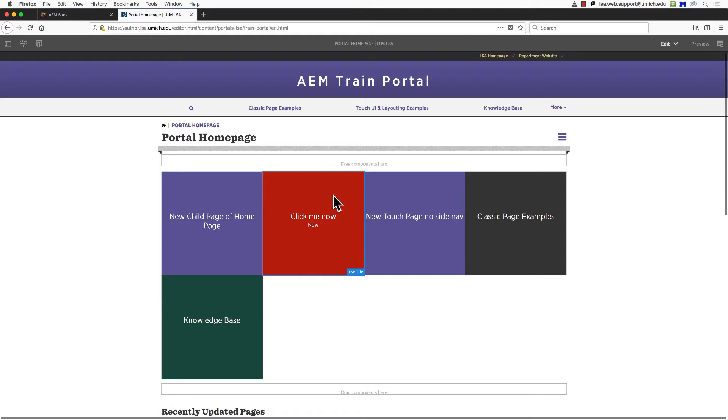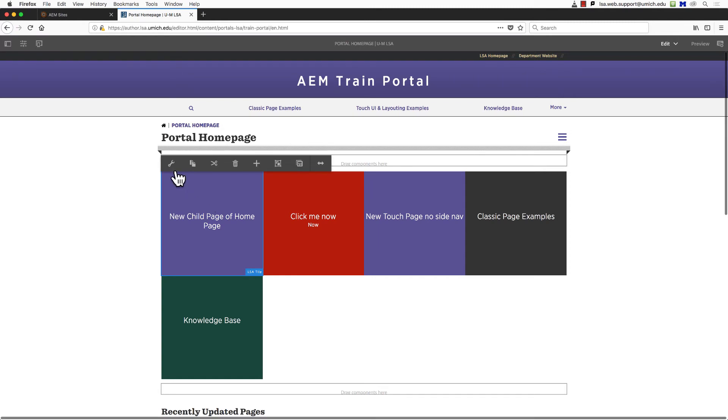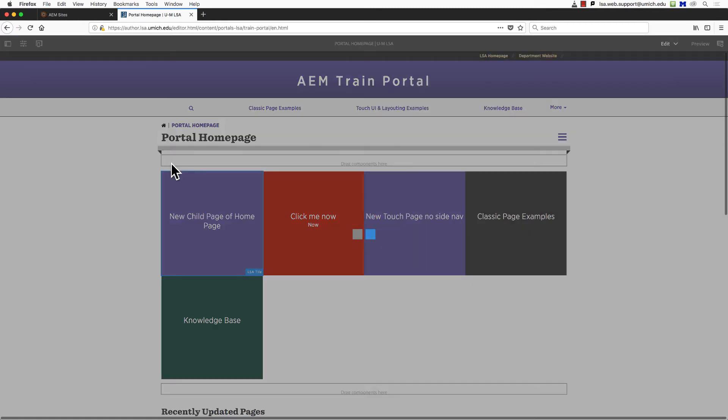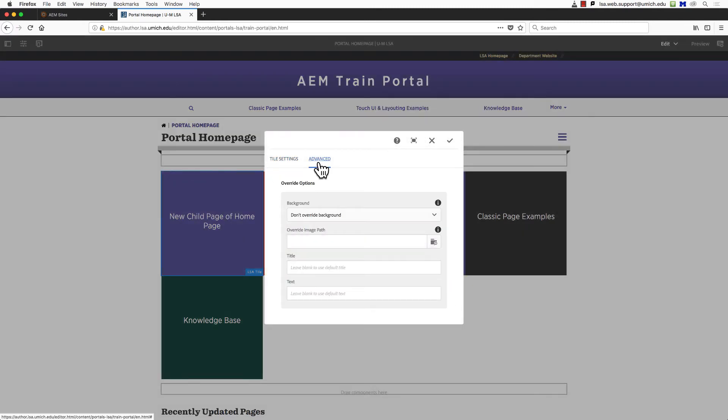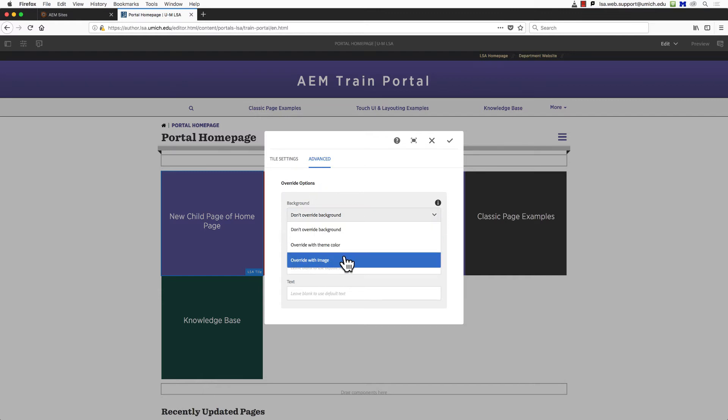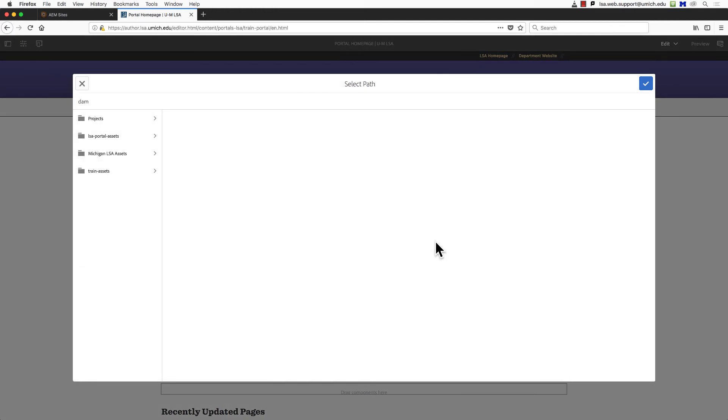Finally, you might want to spiff up the look of your landing page by adding images to your tiles to display pictures rather than colors. Select a tile and click the wrench, opening the Tile Settings panel. Choose the second tab at the top of the panel, the Advanced tab. Under Background, choose Override with Image from the drop-down. Under Override Image Path, we now need to locate the image we want to use, and this image should already be in our Digital Asset Manager, or the DAM.